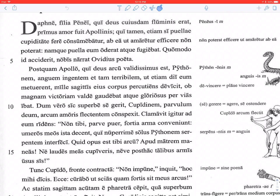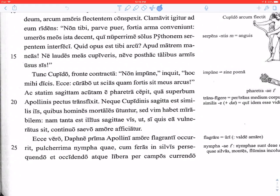Quid opus est tibi arcu? What is the need for you of a bow? Apud matrem maneas — you should stay with your mother. Maneas with the -ea- ending is present subjunctive, so this is a suggestion or advice. Ne laudes meas cupiveris — don't you desire my praises? Ne with a perfect subjunctive makes a negative command. Neve post hoc talibus armis usus sis — nor use such weapons hereafter. Basically he's saying, don't seek after my praises; that's just for me — I'm Apollo, I'm the god of archery.